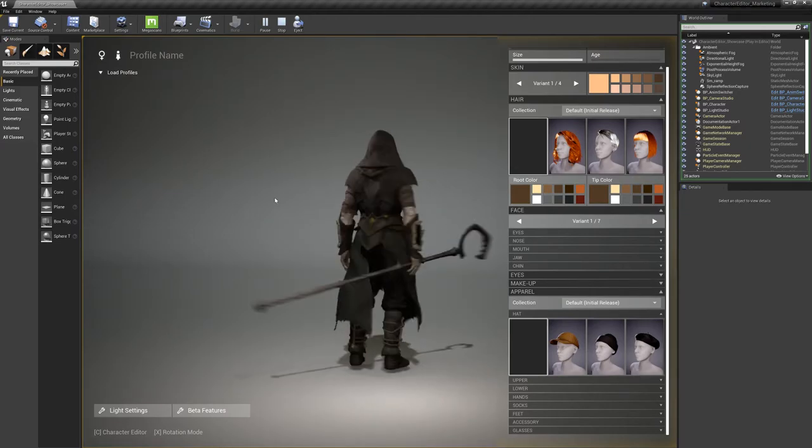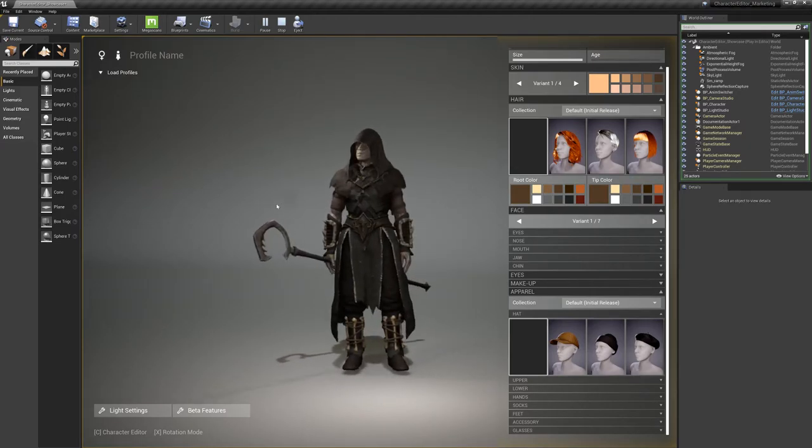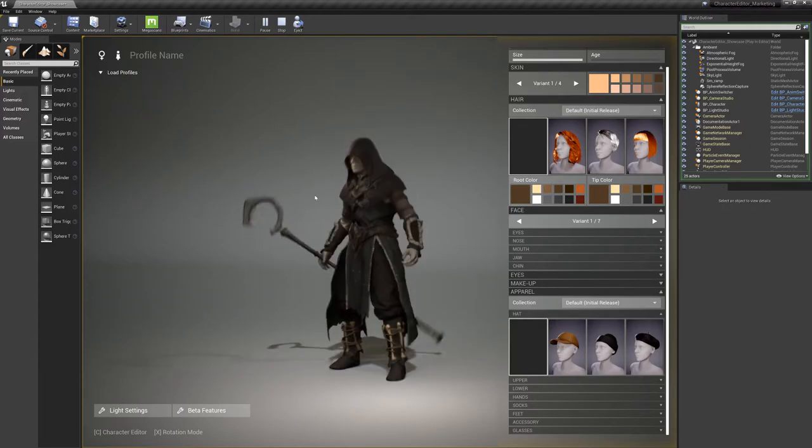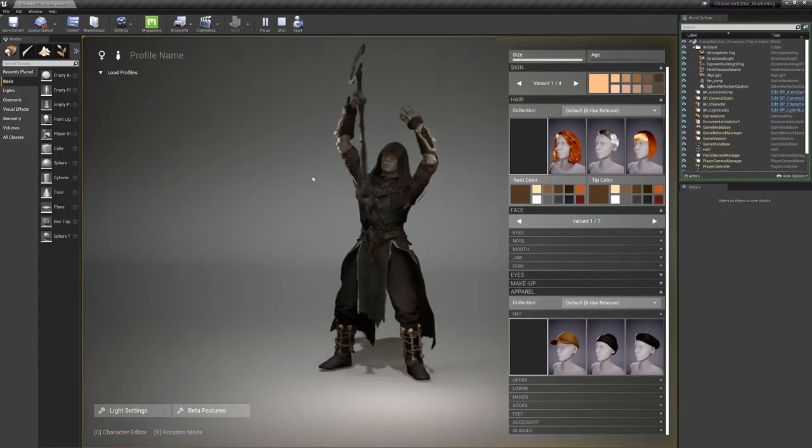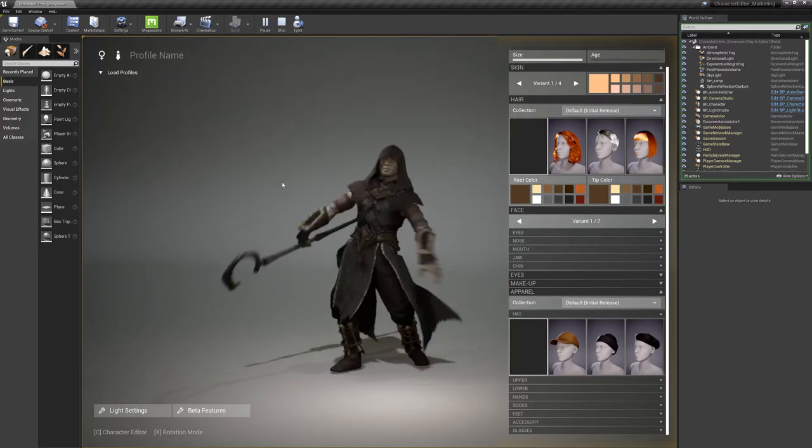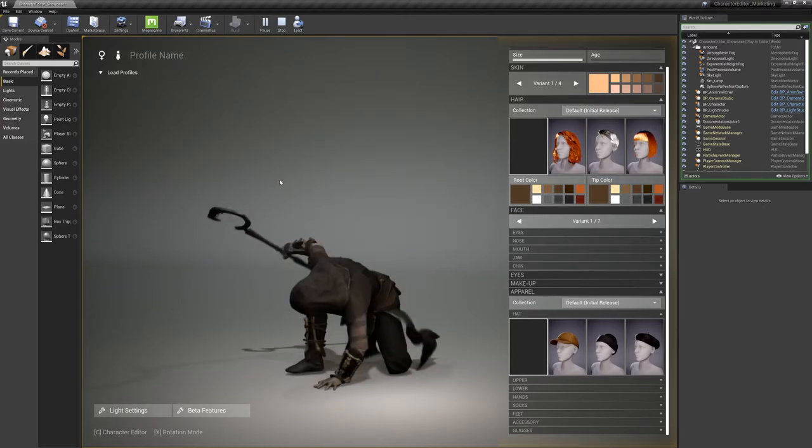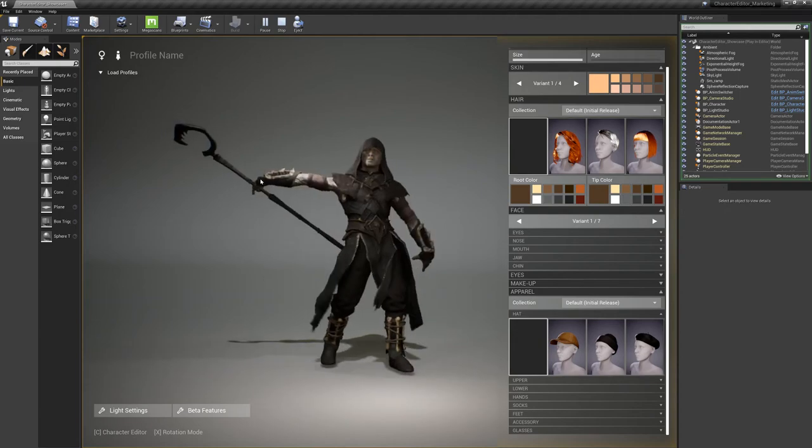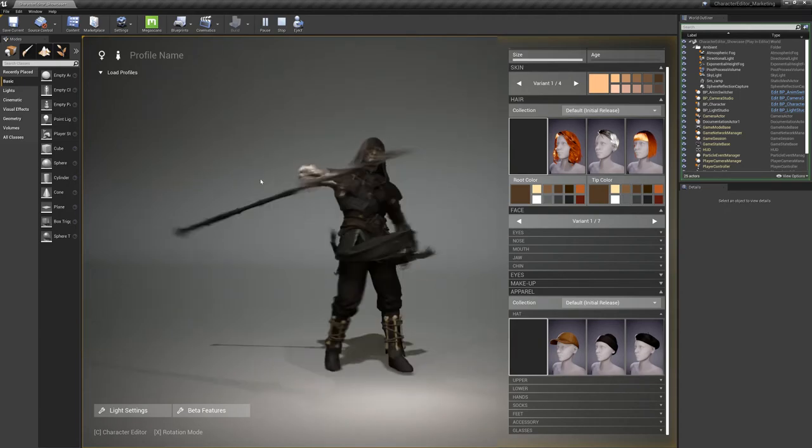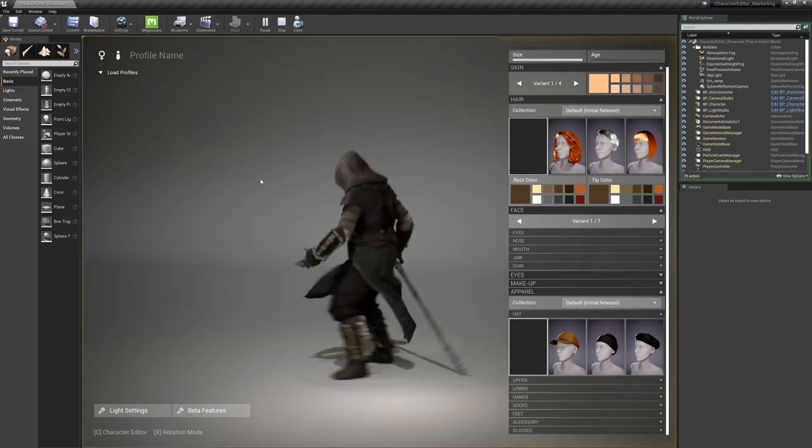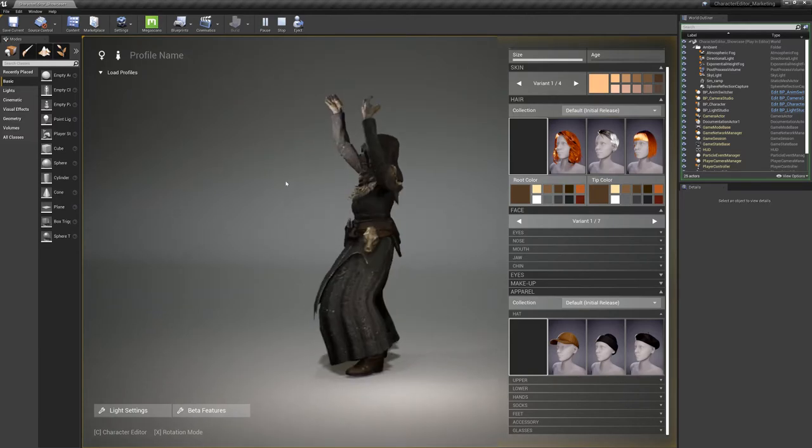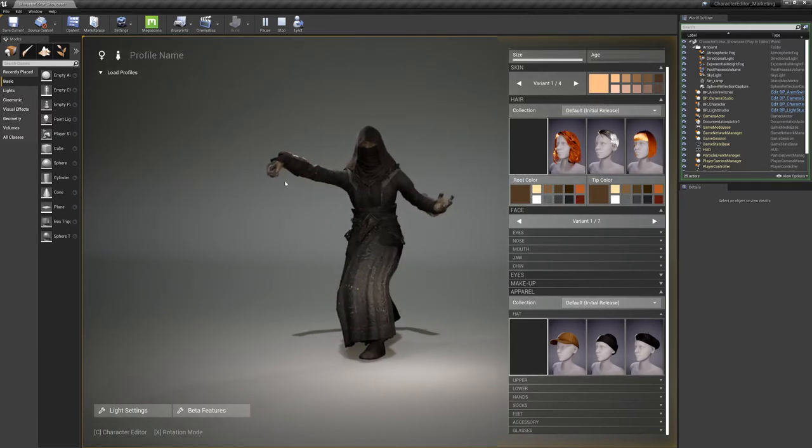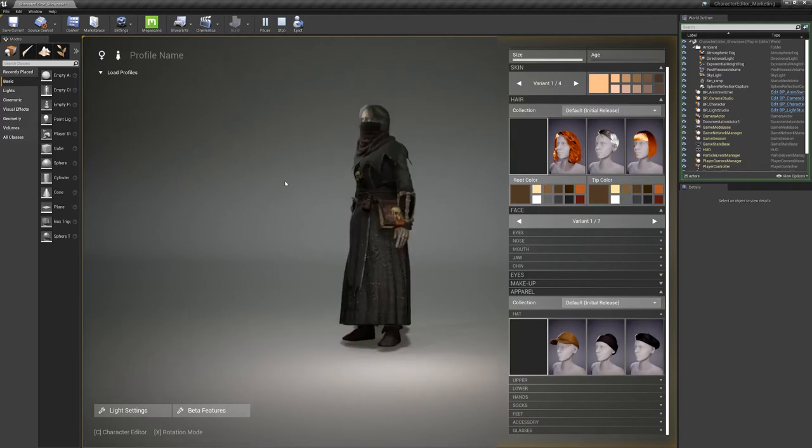You can see one guy holding his staff, also with animation. And this is also working with different costumes as you can see here.